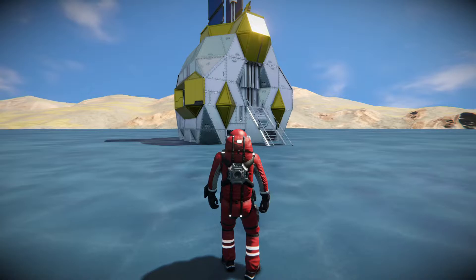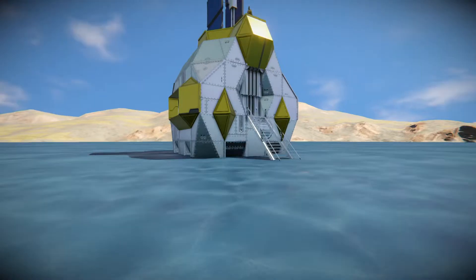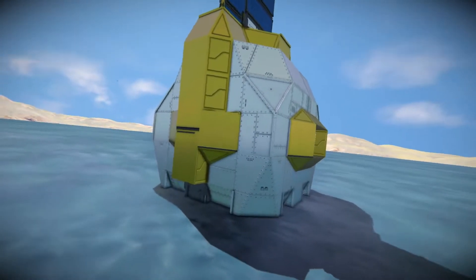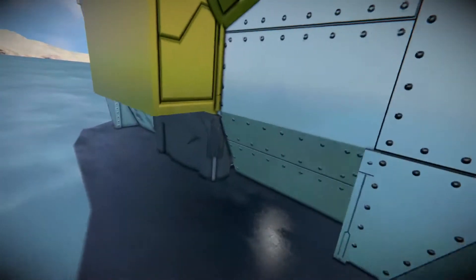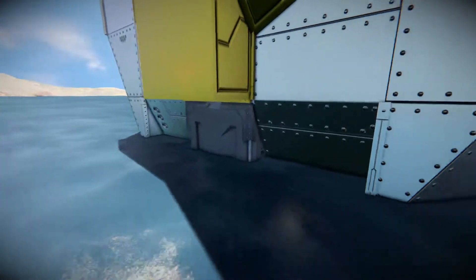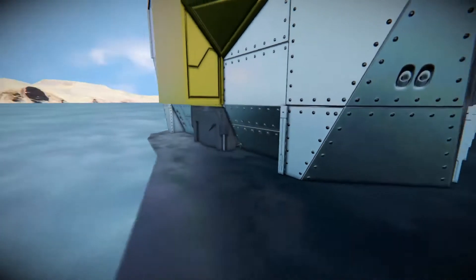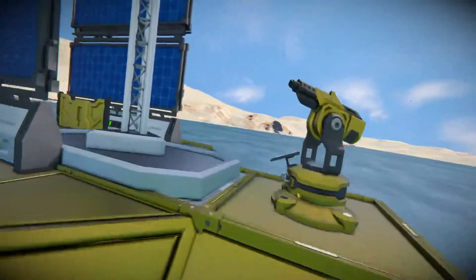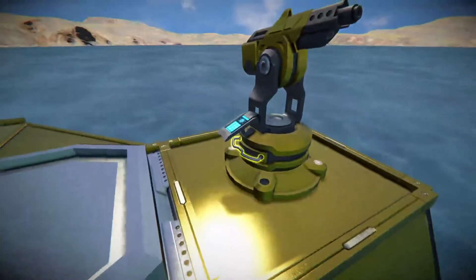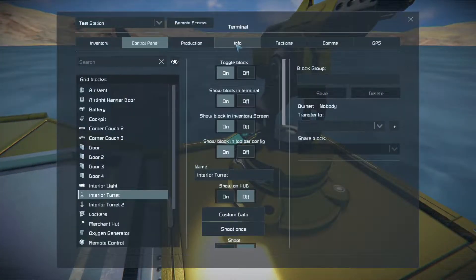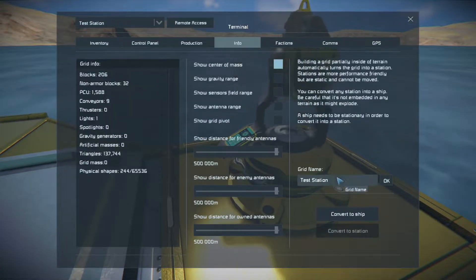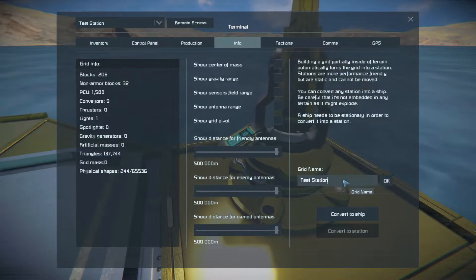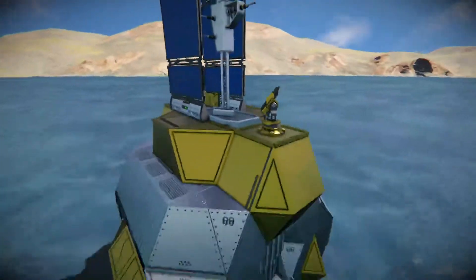The first thing we want to do is make sure that our station meets a few key requirements. The big thing is that it has a cockpit or a remote control of some sort. In this case I did stick a remote control on the back of it before I started recording. The other thing is we just want to make sure it has a suitable name — not something like 'static grid 1497'. In this case I just named it 'test station'.